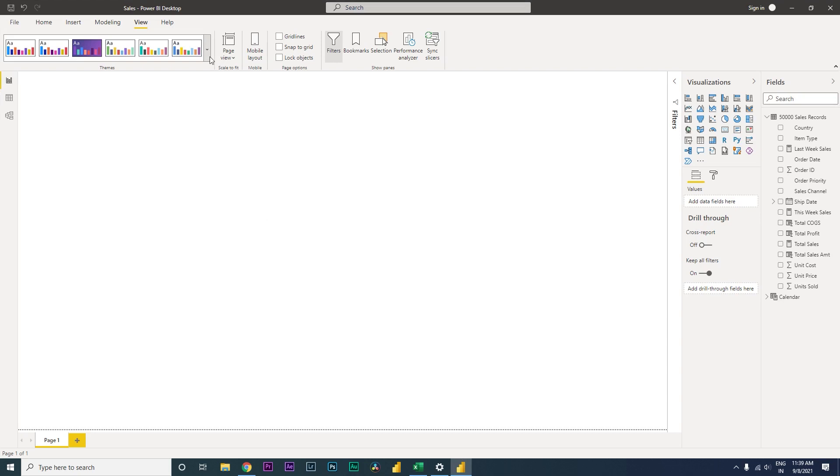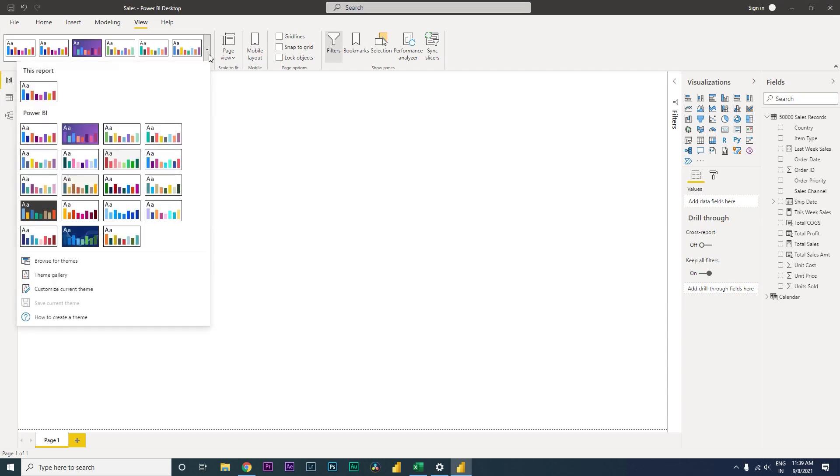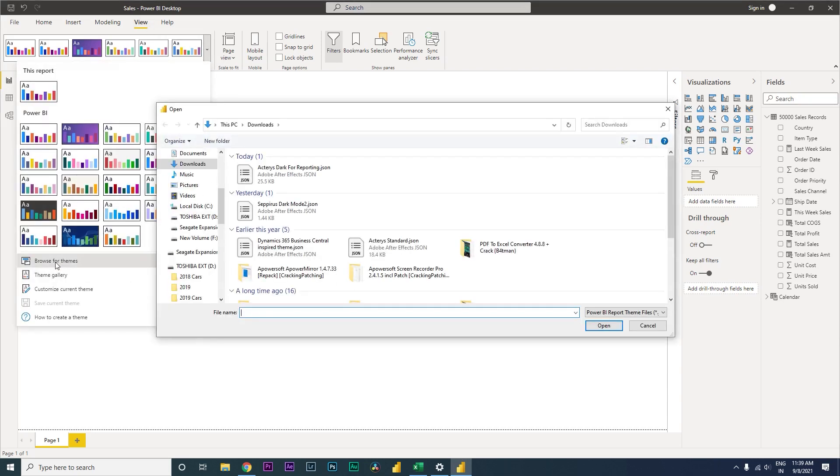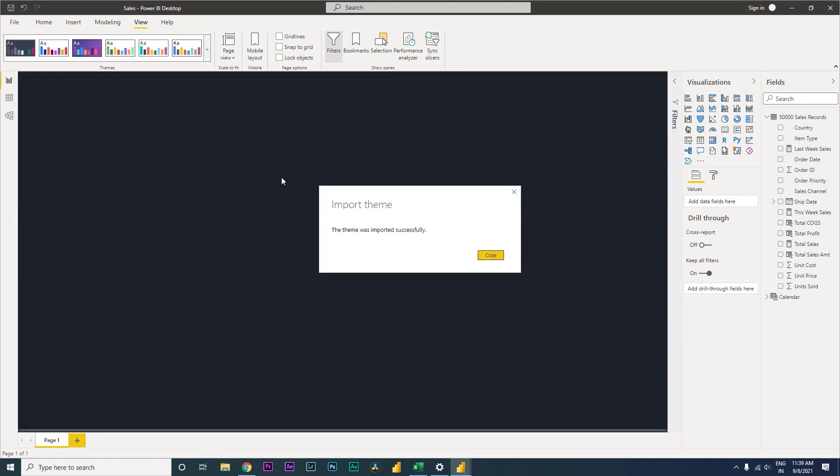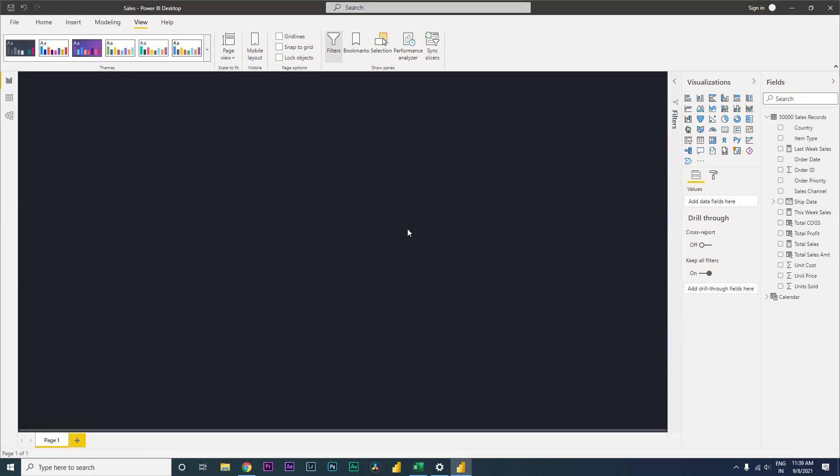So let's go to Power BI and install this theme. I'm going to go to the View tab under themes again, now browse for themes, and this is the theme that I have downloaded. I'm going to install this. My theme is now successfully imported into Power BI.